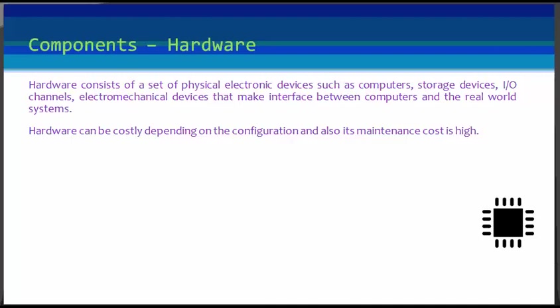In a network, a powerful computer with high data processing speed and a storage device with large storage capacity is required as a database server. Hardware cost can be high depending upon the configuration, and also the maintenance cost is high.